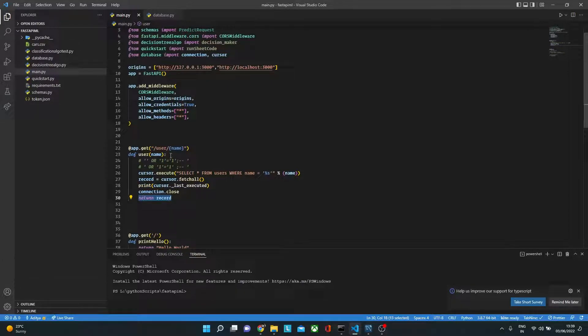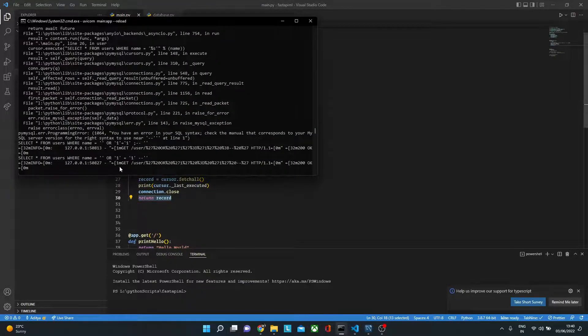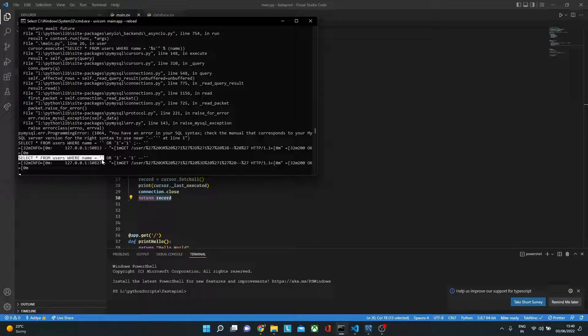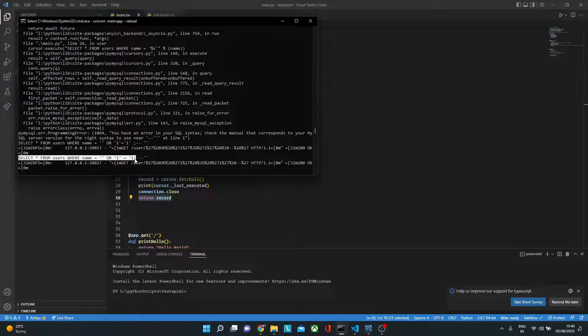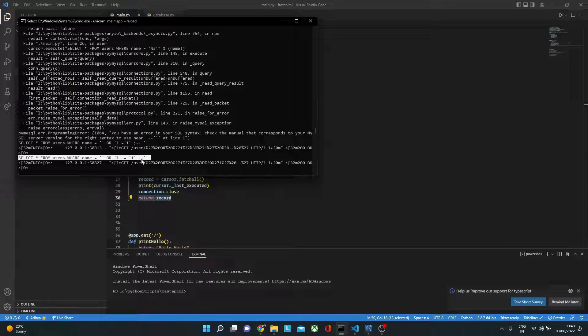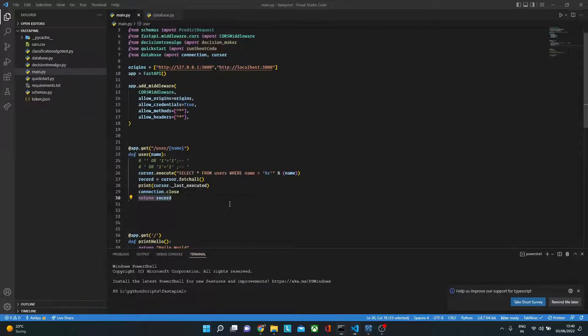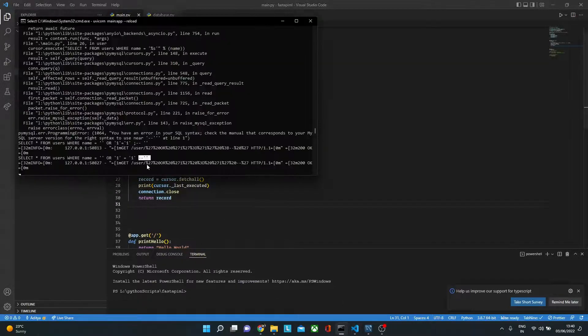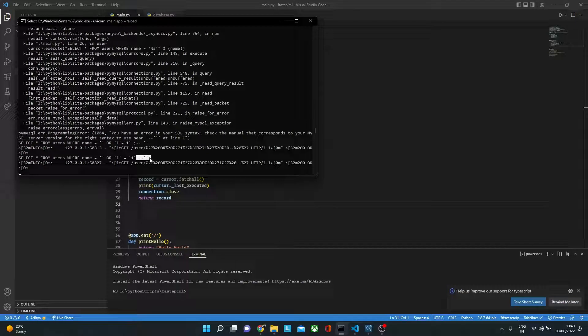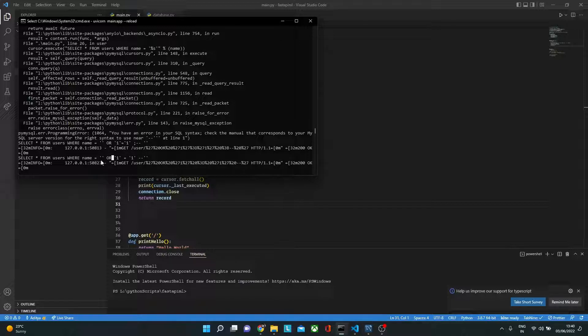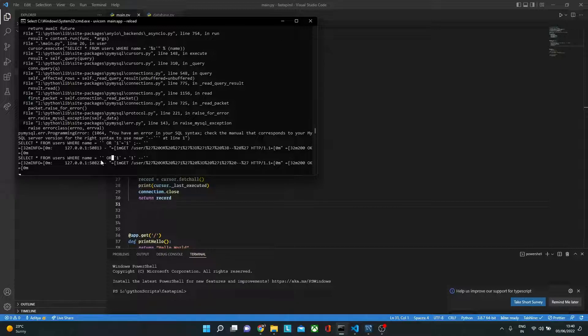Let's see what query is being written. It says select star from users where name equal to blank or 1=1 and then dash dash. Let me tell you what this dash dash part is. This dash dash part is nothing but the attacker commenting all of the further SQL statement. Let me give you another example, but before that let's understand this part.